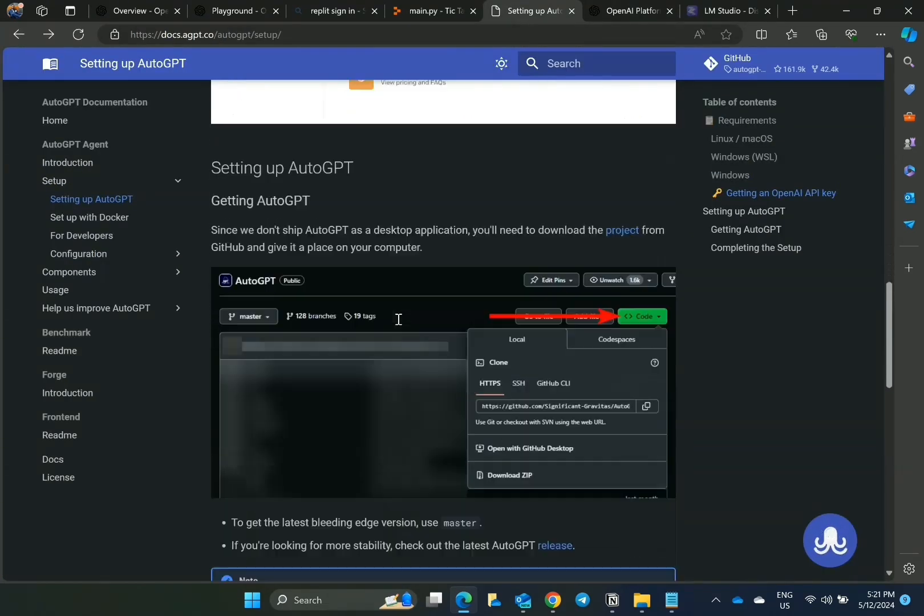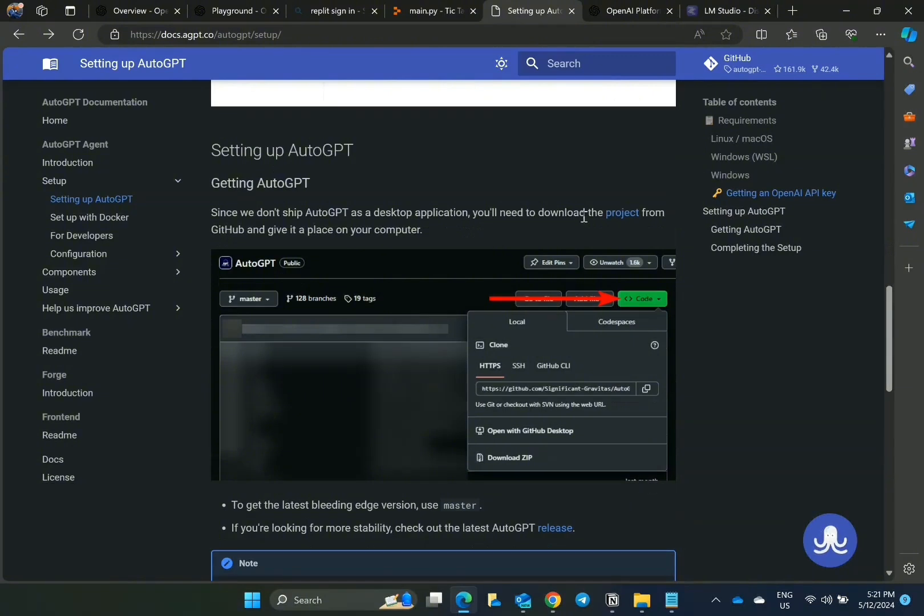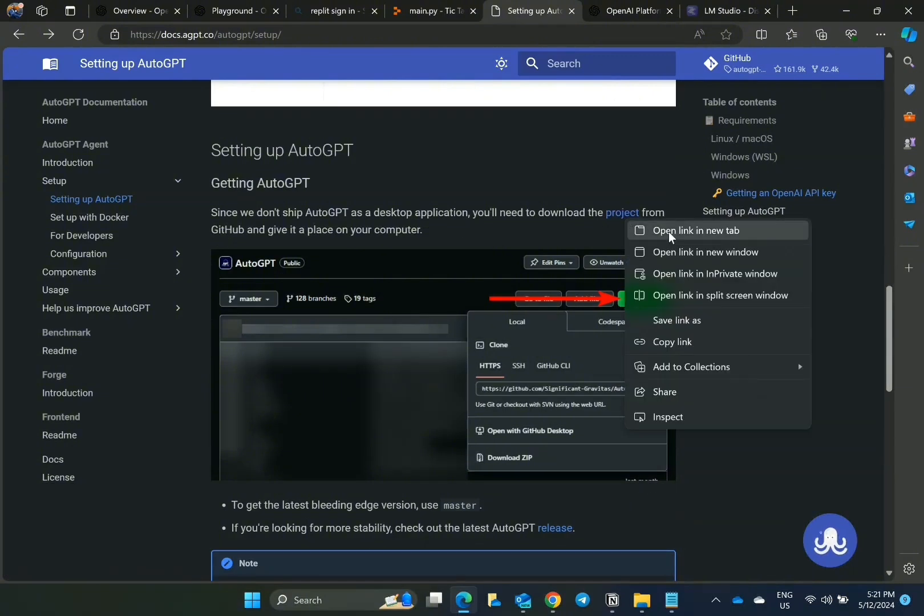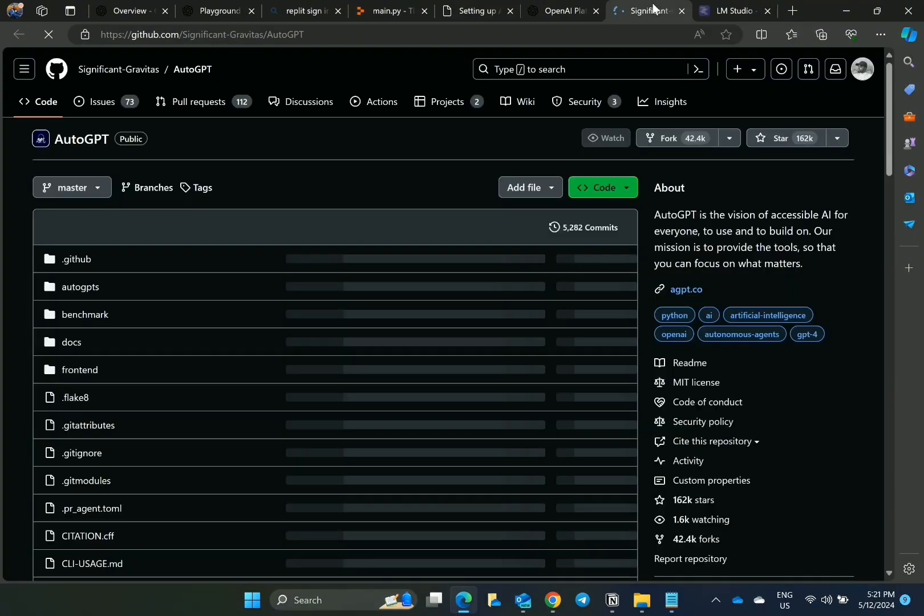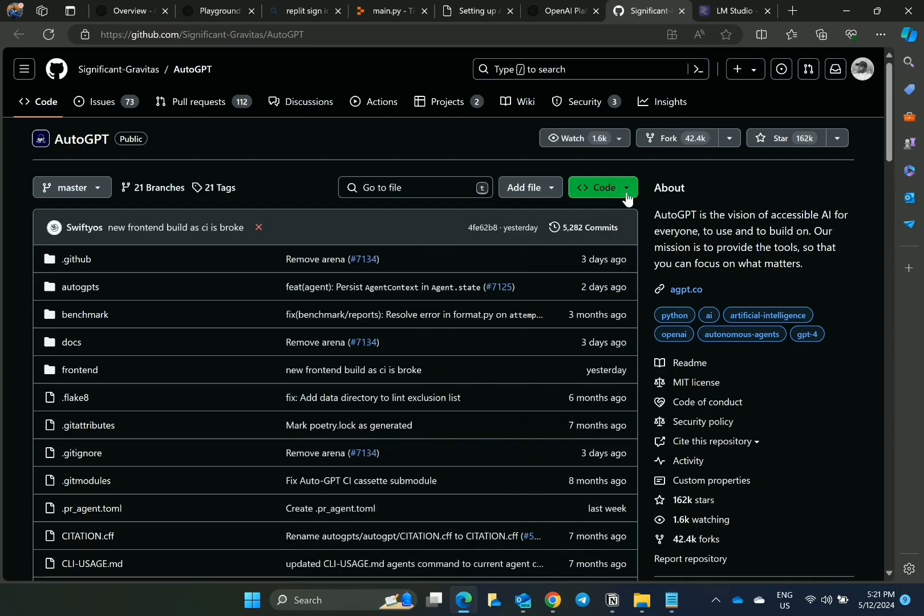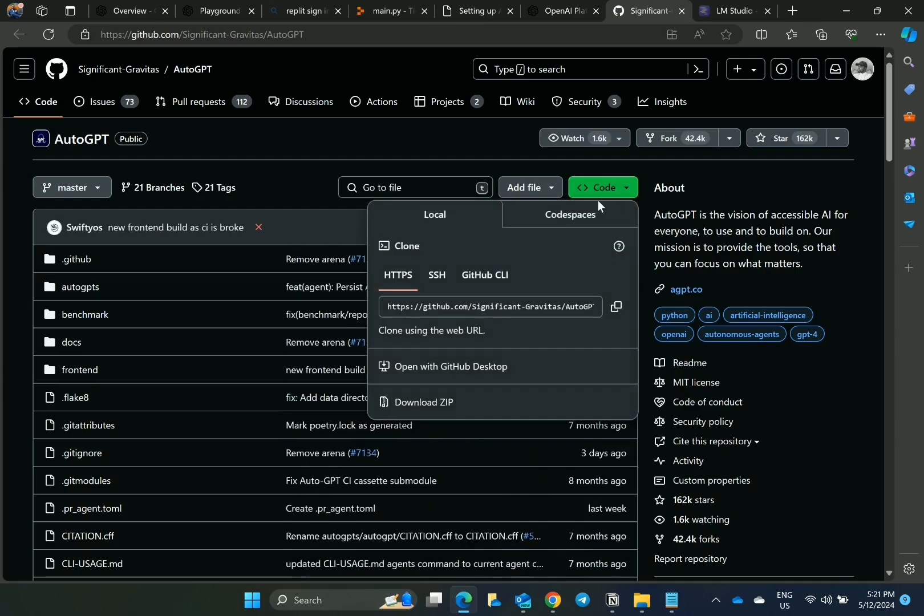Next thing is to download the project from GitHub. As you can see, go to Code and download the zip file.